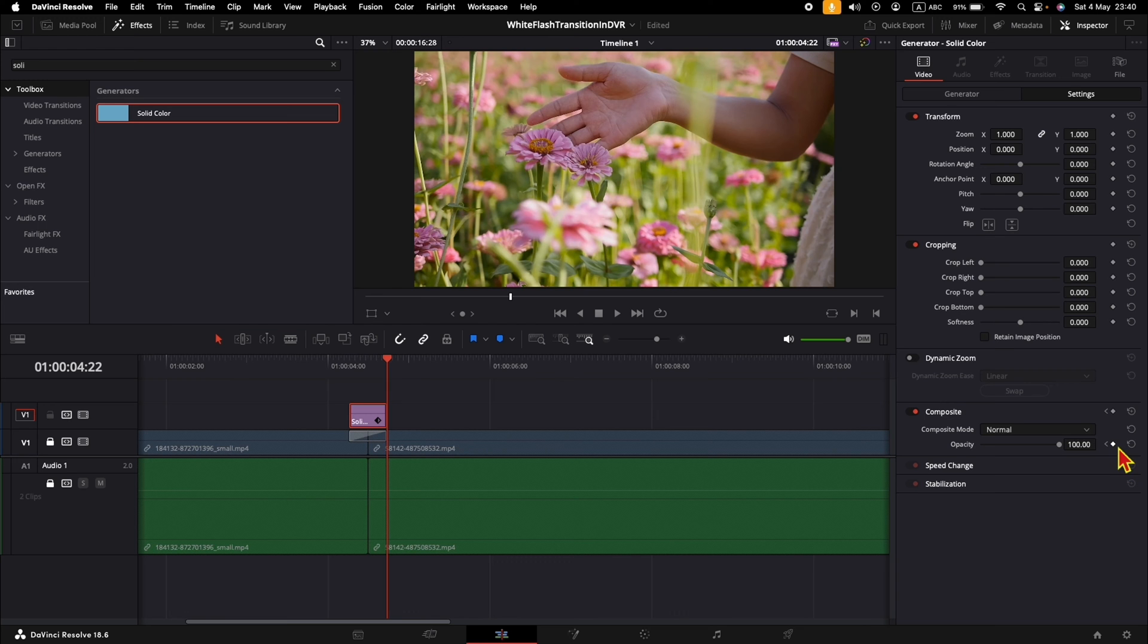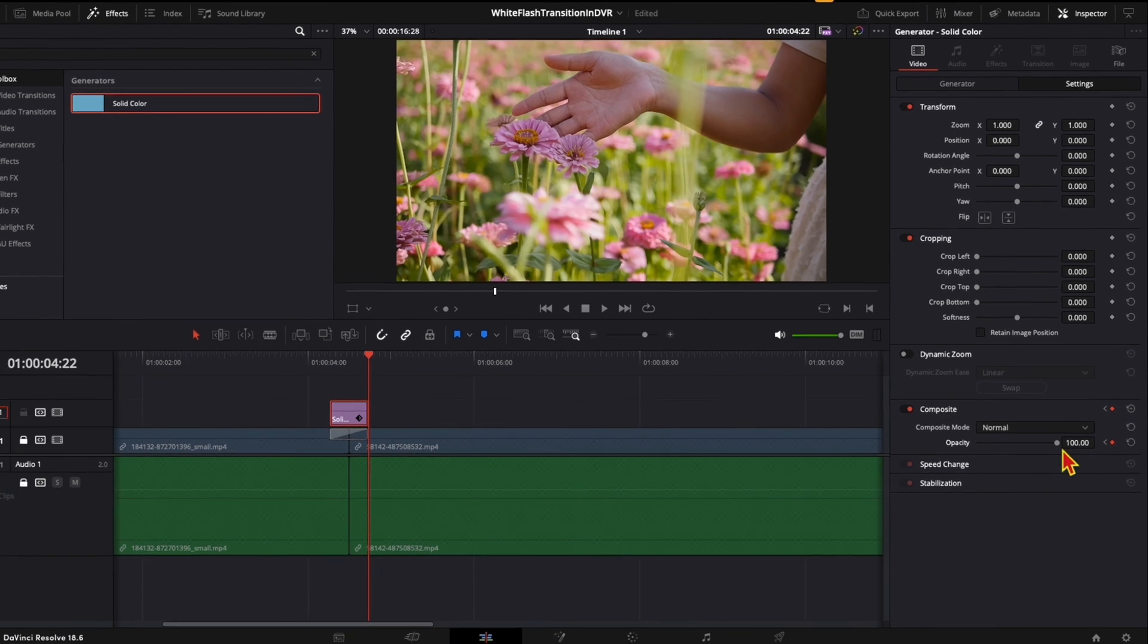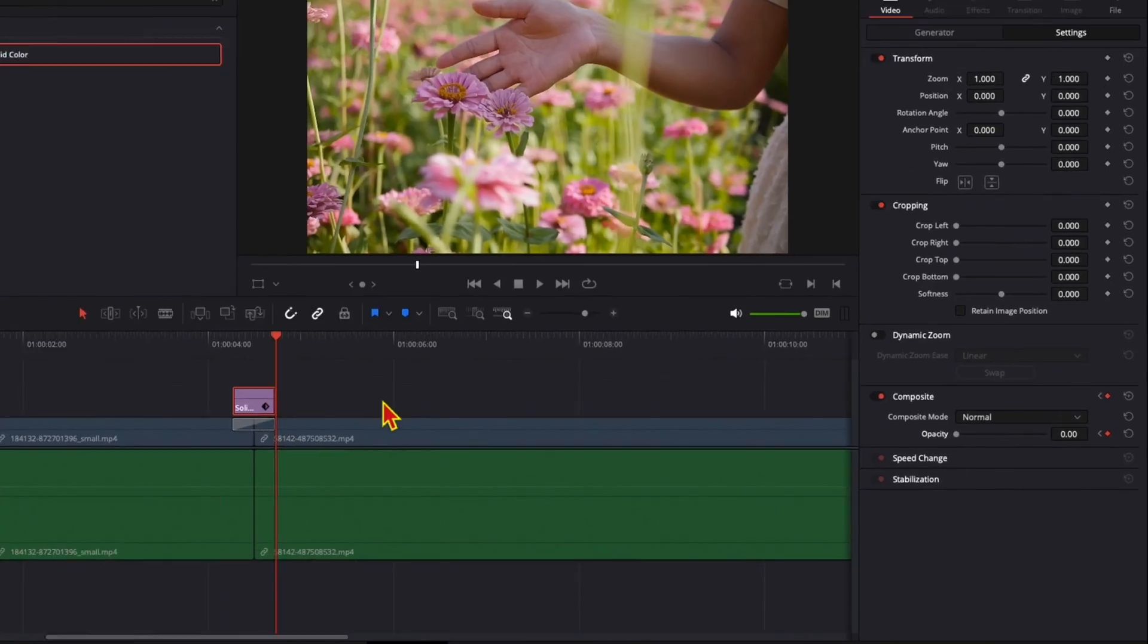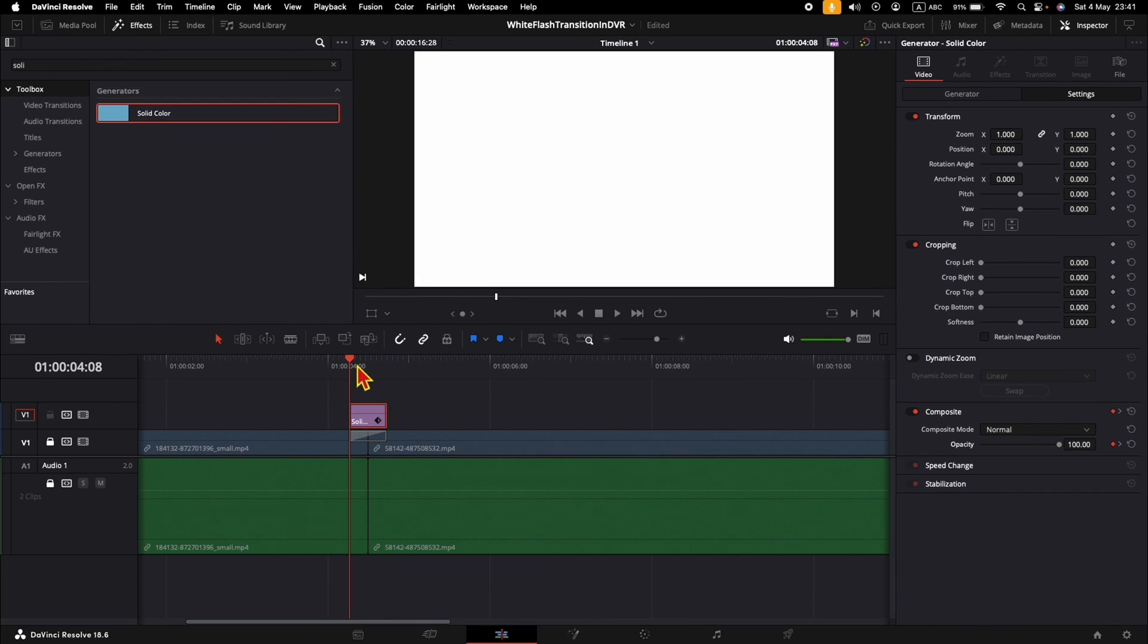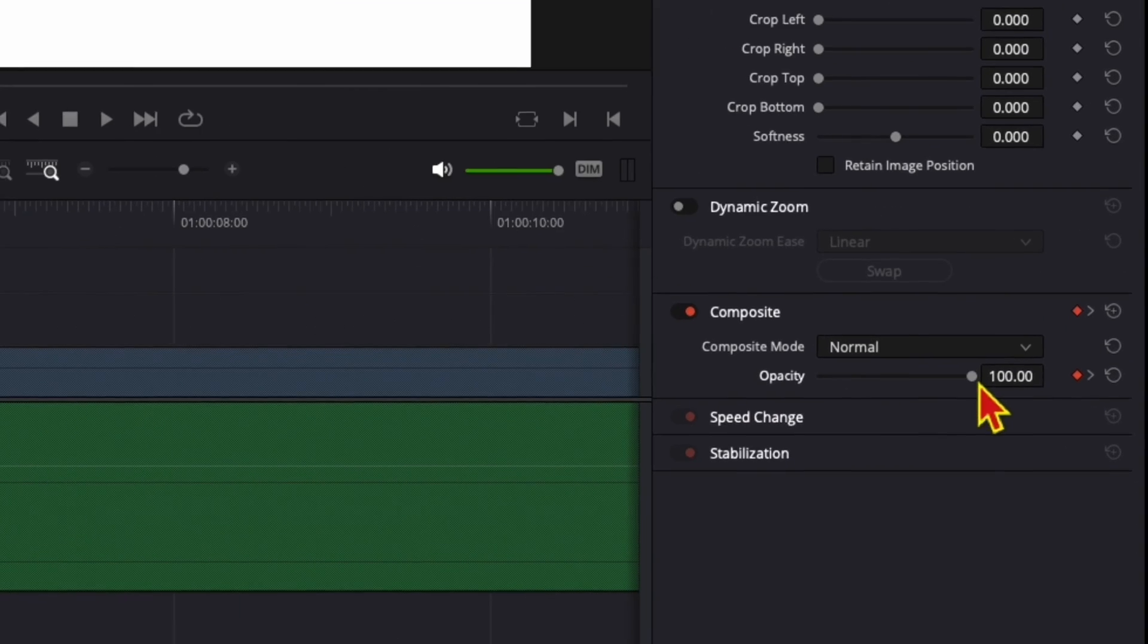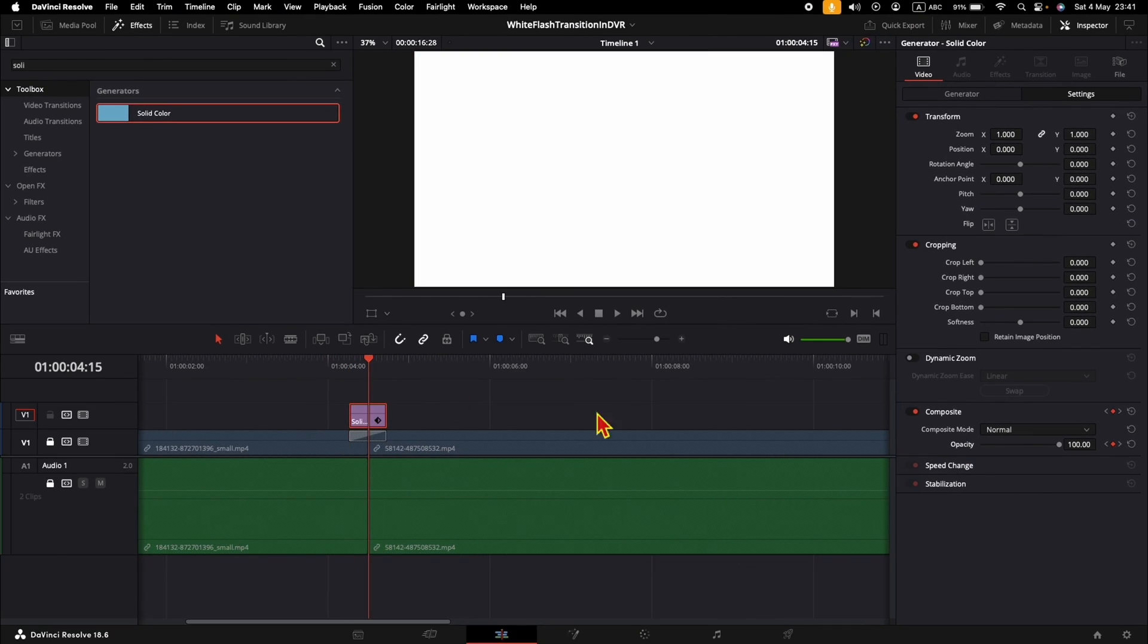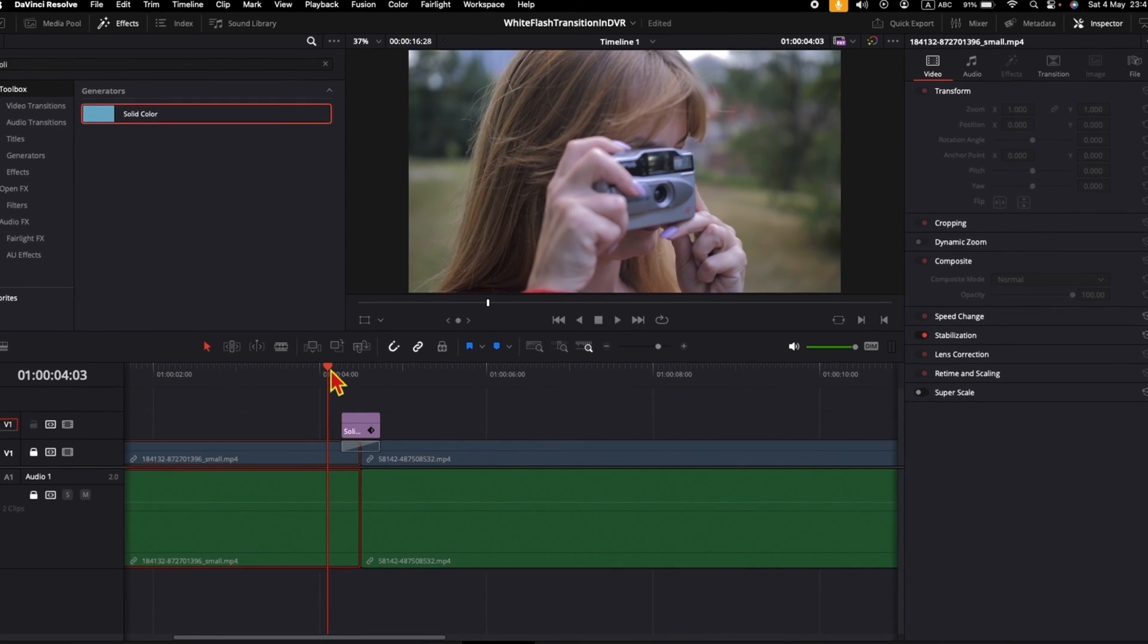Now for the last keyframe, the opacity will be zero. We need to go to the beginning also and make the opacity zero. In the middle, the opacity is 100. And now this is the final result.